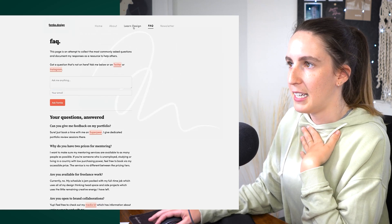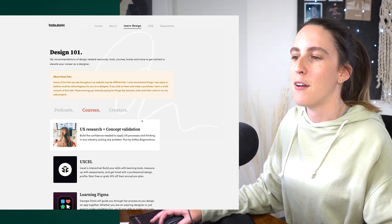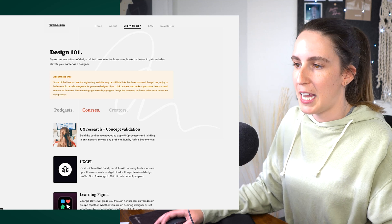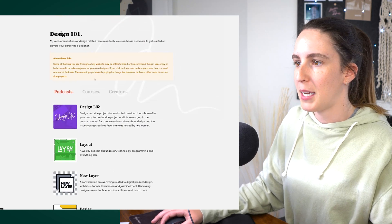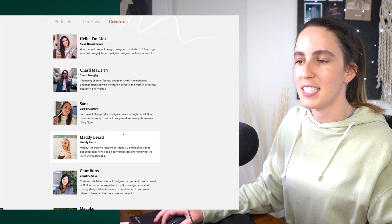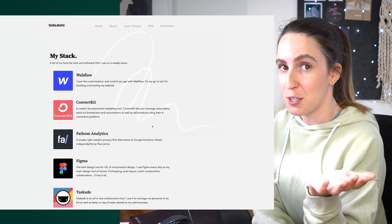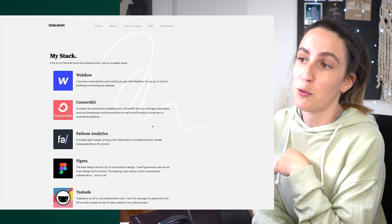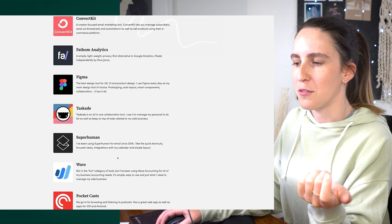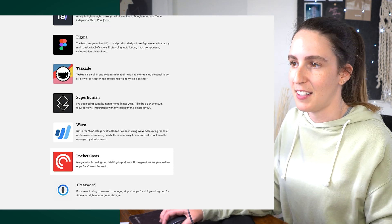One interesting page I've added is a resources page called Learn Design, where I have a lot of different recommendations for ways to learn design. You can tab between podcasts I recommend, different courses for learning design, and other design creators producing content around design. Another similar page is called My Stack — an ongoing collection of all the different tools I use related to running my side projects and being a designer.